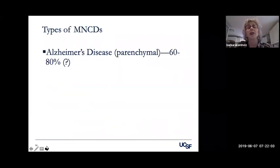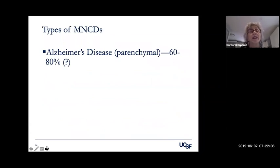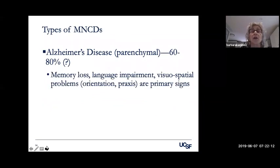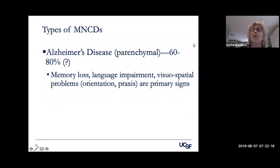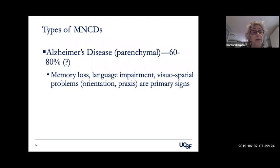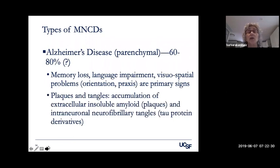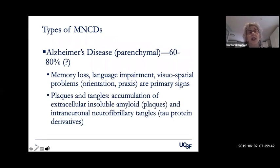Alzheimer's dementia is probably responsible for about 60 to 80 percent of all major cognitive disorders. It's characterized by memory loss, language impairment, and importantly visuospatial problems such as orientation and praxis. Plaques and tangles are characteristic — the accumulation of extracellular insoluble amyloid (plaques) and interneuronal neurofibrillary tangles (tau protein derivatives) represent the cellular and extracellular pathology of Alzheimer's dementia.